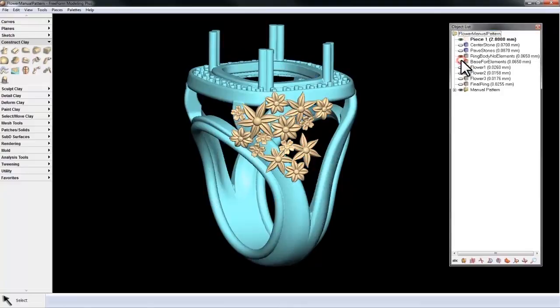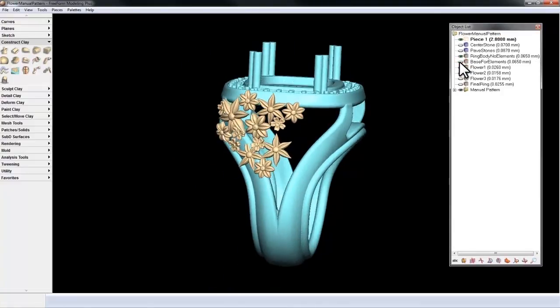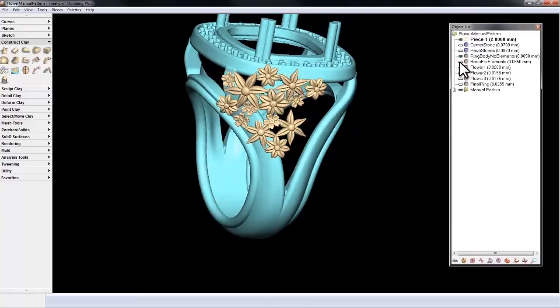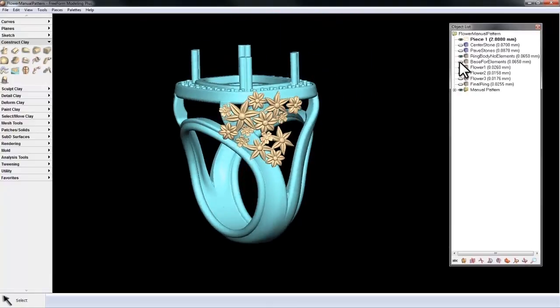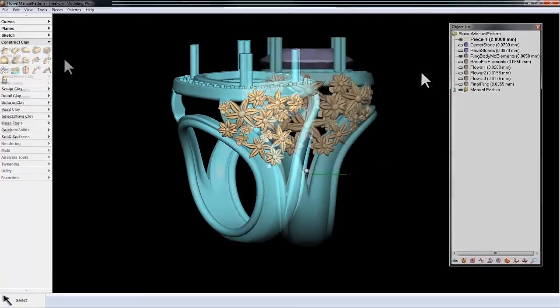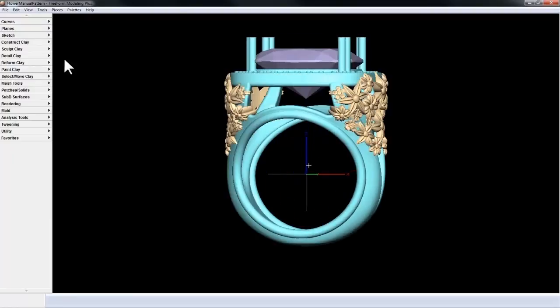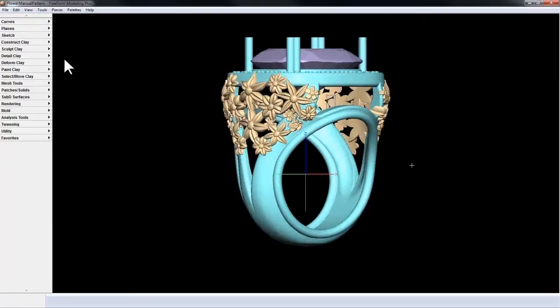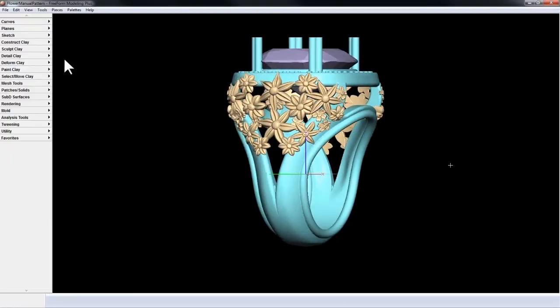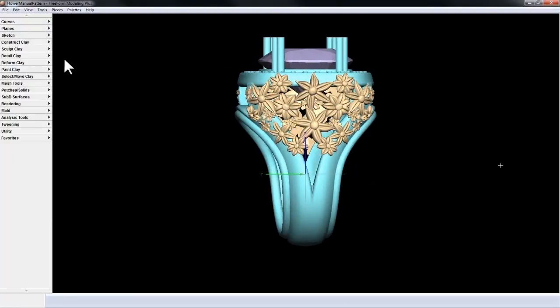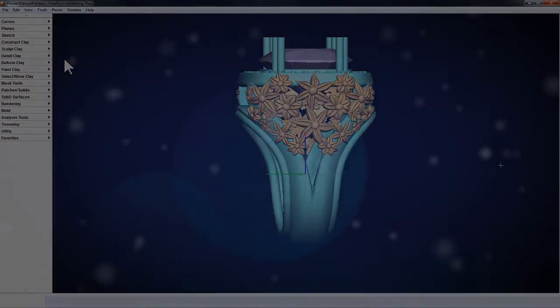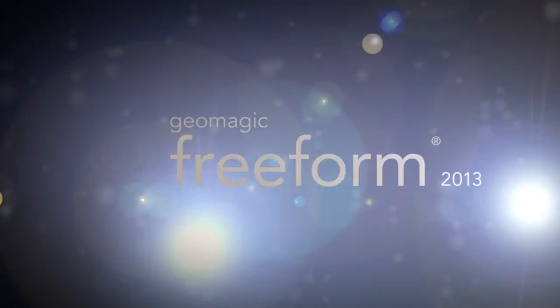And if I hide the base for the elements on my object list, you get a clear picture of the pattern that we're laying out over its surface. And it gives you a sense of the type of details that you can create using the new Manual Pattern Piece Tool in Geomagic's Freeform 2013.